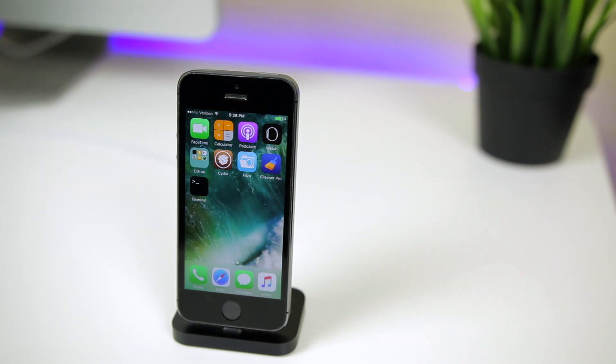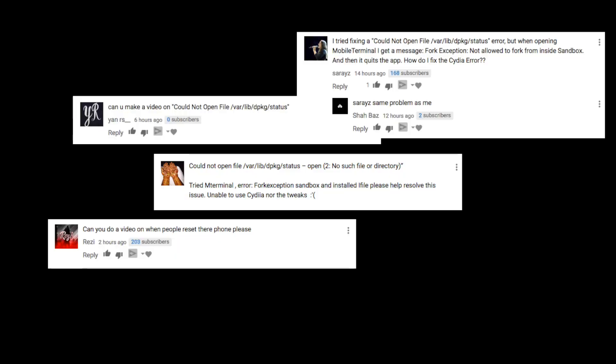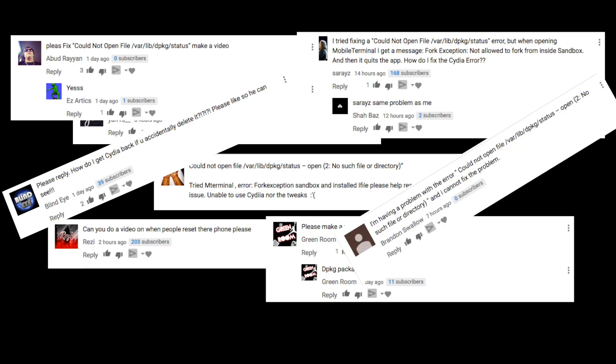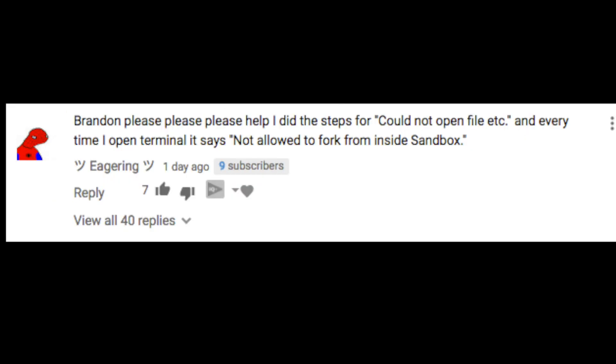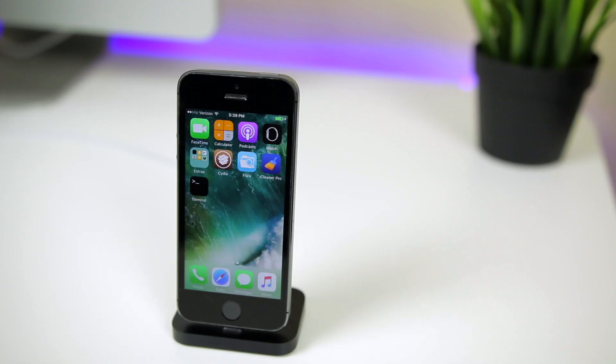So in my Cydia errors video the other day, I said that if enough people requested a video on how to fix this error, I'd make one. So here it is.